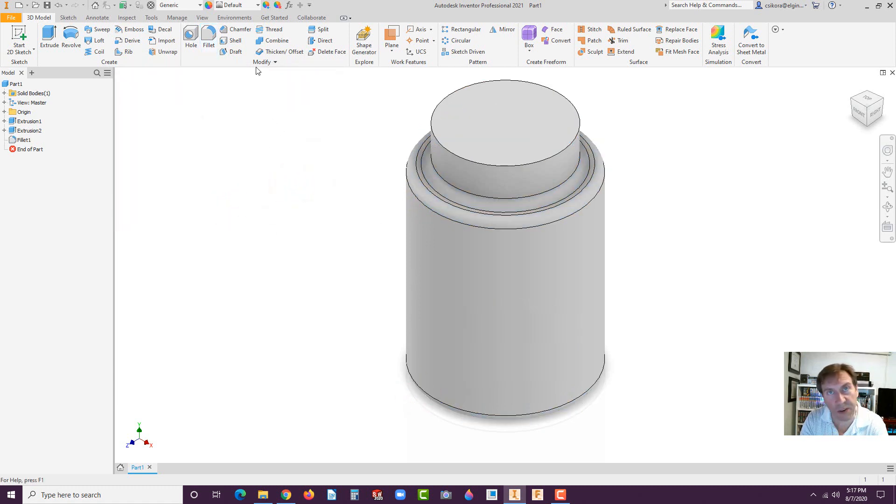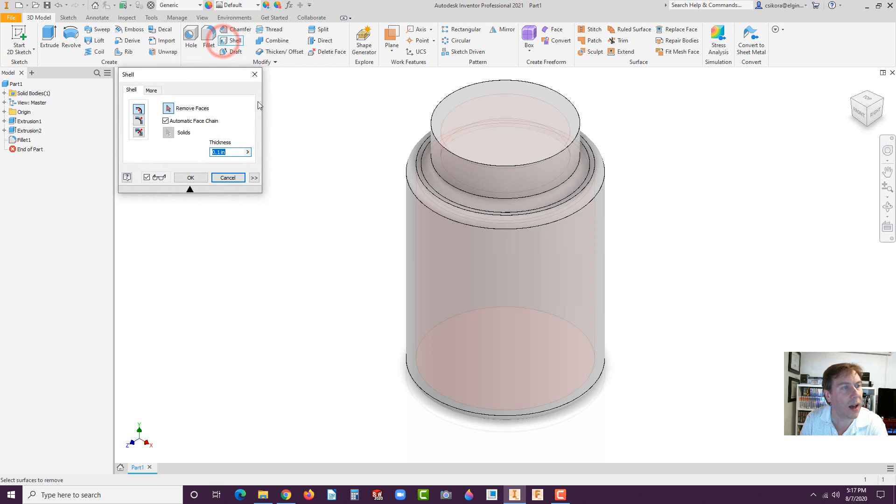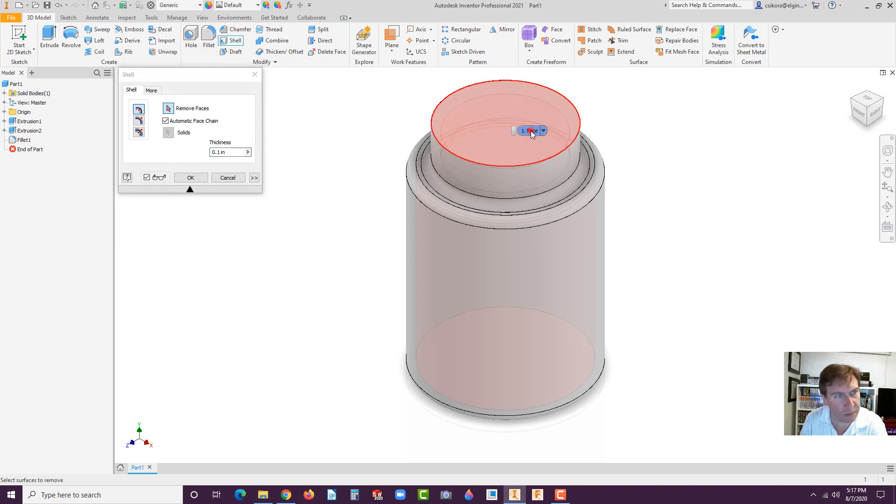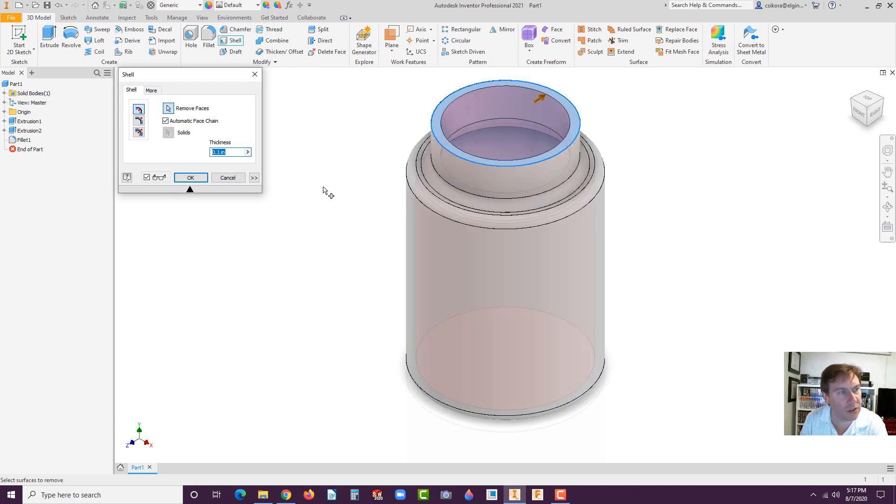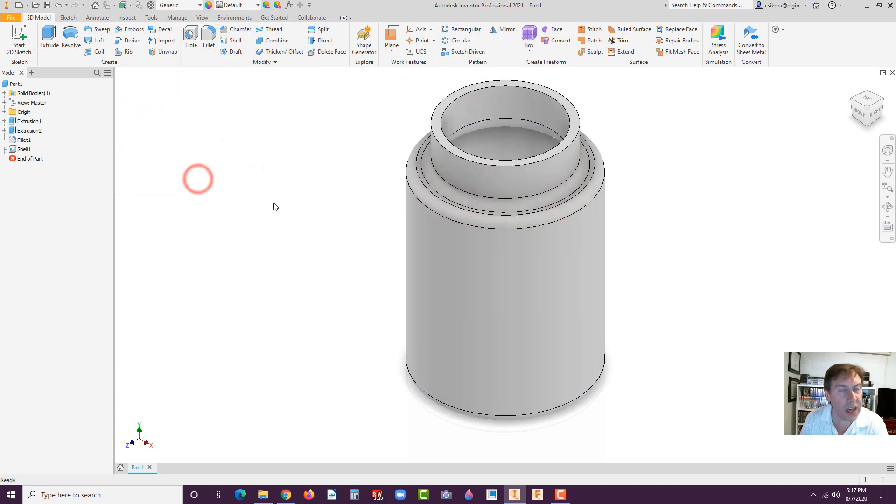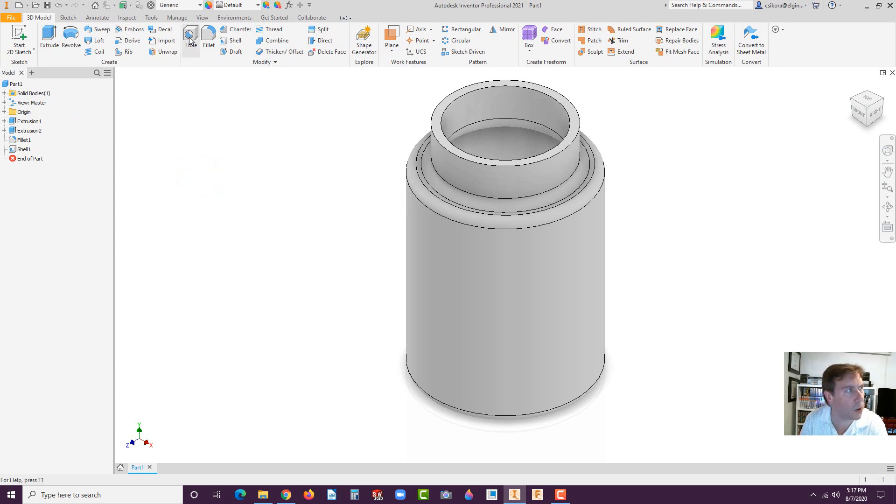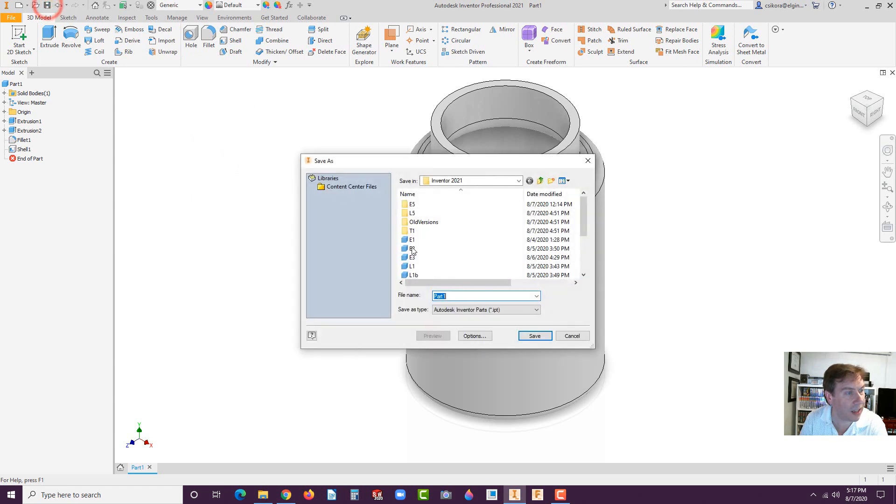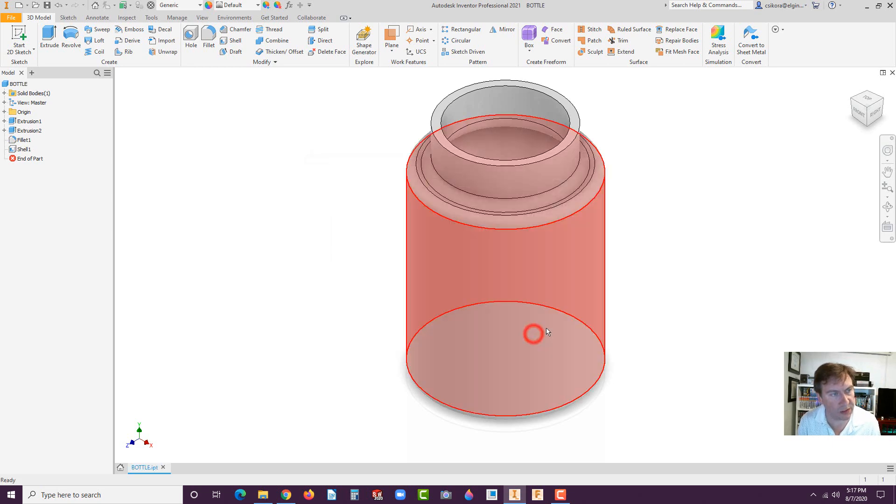Now this next one, be very careful. When you go to shell, do not hit enter. Do not hit enter. Go to the shell command. First select the top opening of the bottle, that face. Once you select that top, now you can hit okay. If you've already hit enter too early, hit the undo button right up here and redo the shell. Make sure you save this and you can save this as bottle.